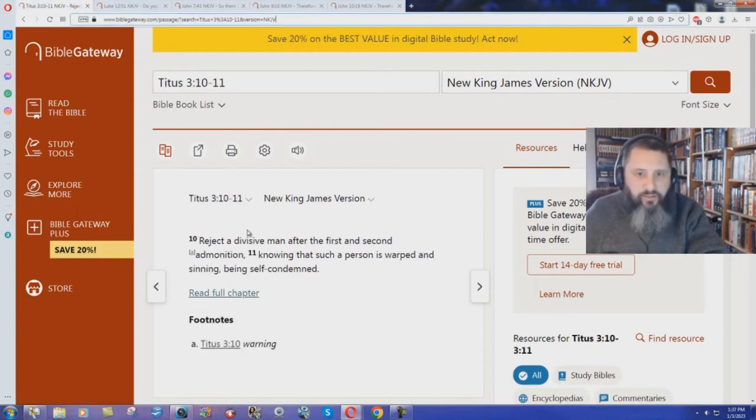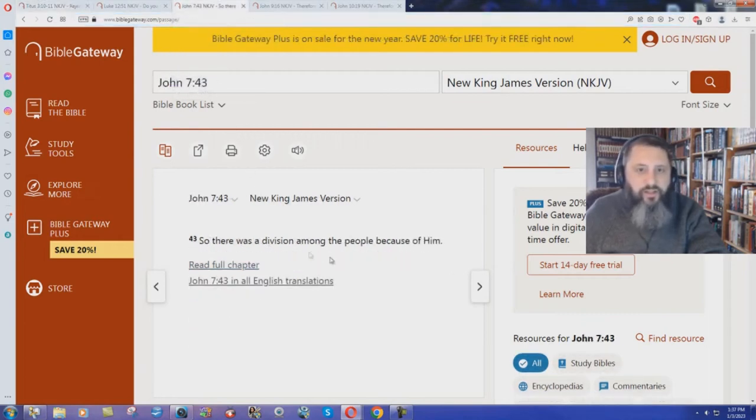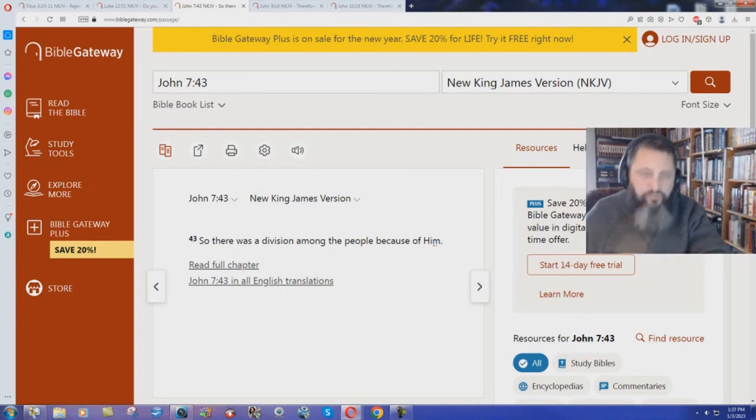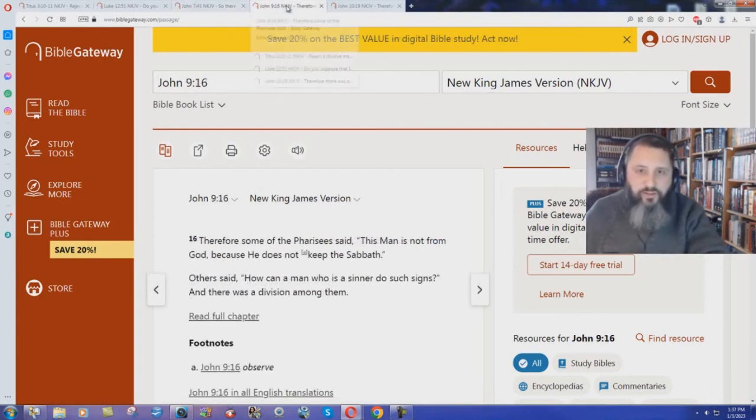Back here in Titus 3 verse 10. Reject a divisive man. John chapter 7 verse 43. So there was a division among the people because of him speaking about Jesus. It's condemned again there. There's your second admonition, I guess.